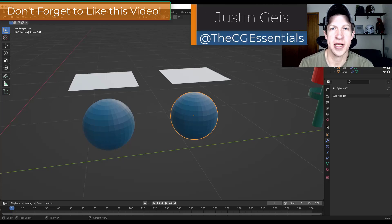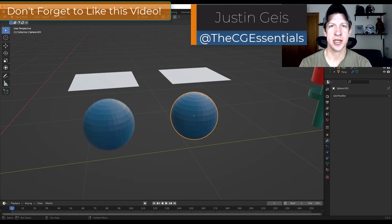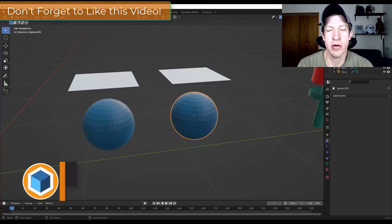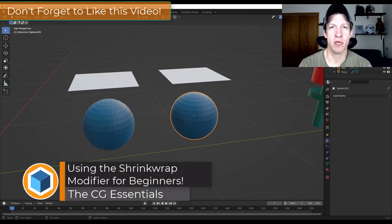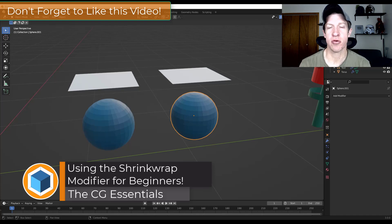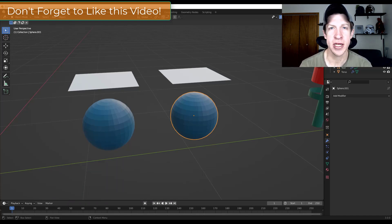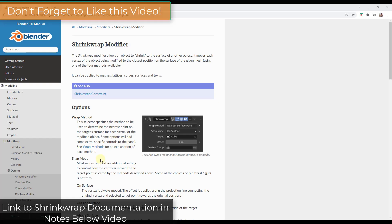What's up guys? Justin here with cgessentials.com, back with another Blender modifier tutorial. In today's video we're going to talk about the shrink wrap modifier and how you can use it to wrap objects along other objects inside Blender. Let's go ahead and jump into it.